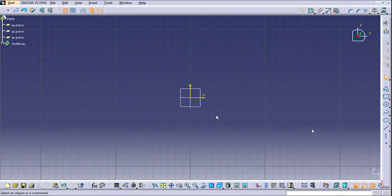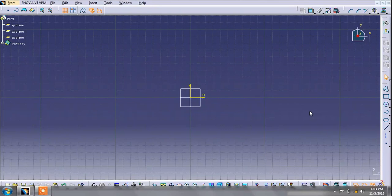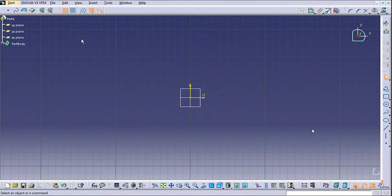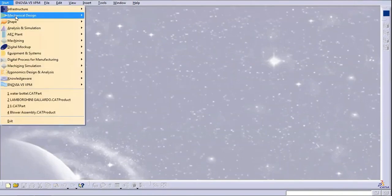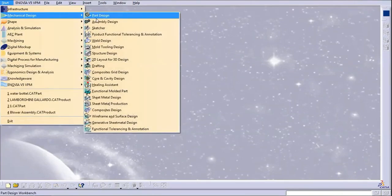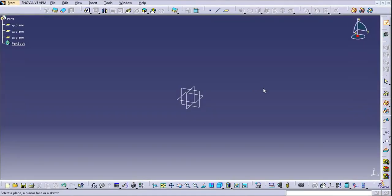Hello guys, welcome to CDL. We are back again for CATIA basics for CA. In this tutorial we will learn the sketch workbench. Click on Start, go to Mechanical Design, then Sketcher — here you are in the Part Design workbench.